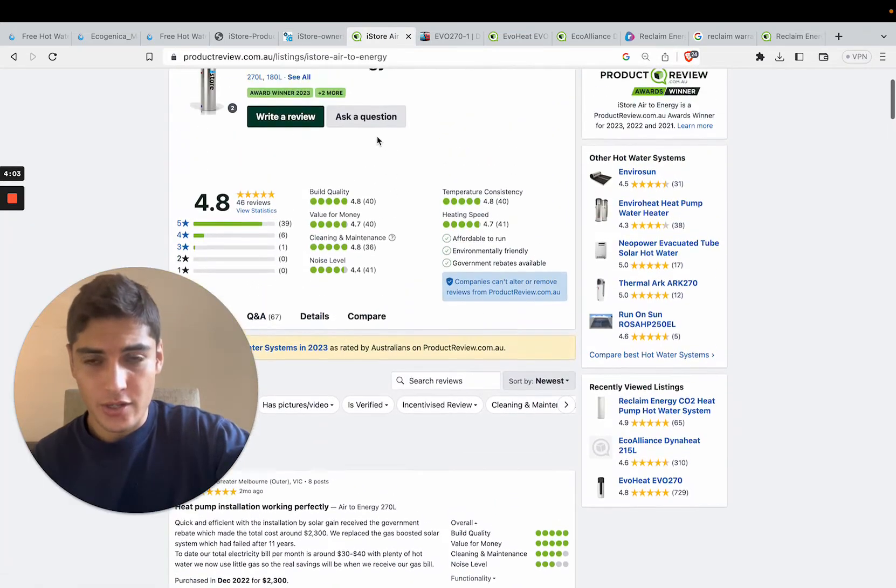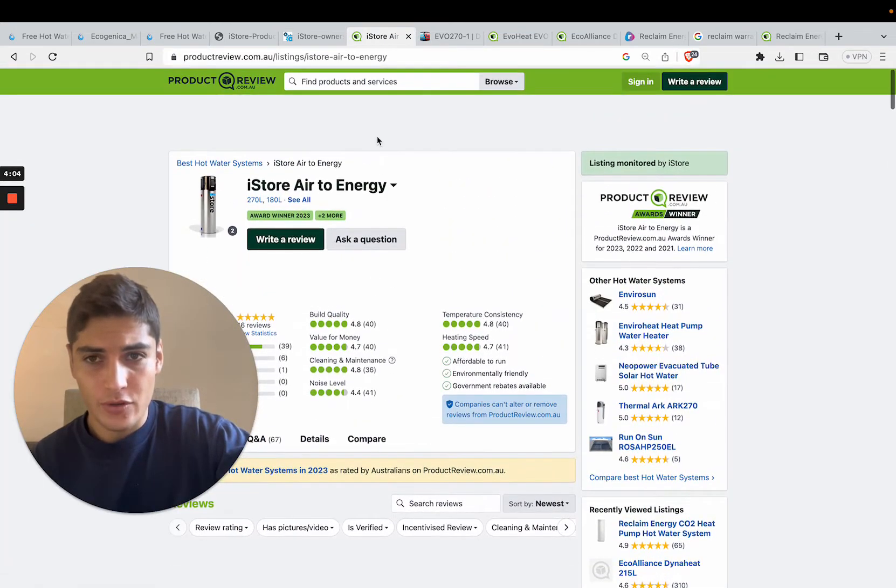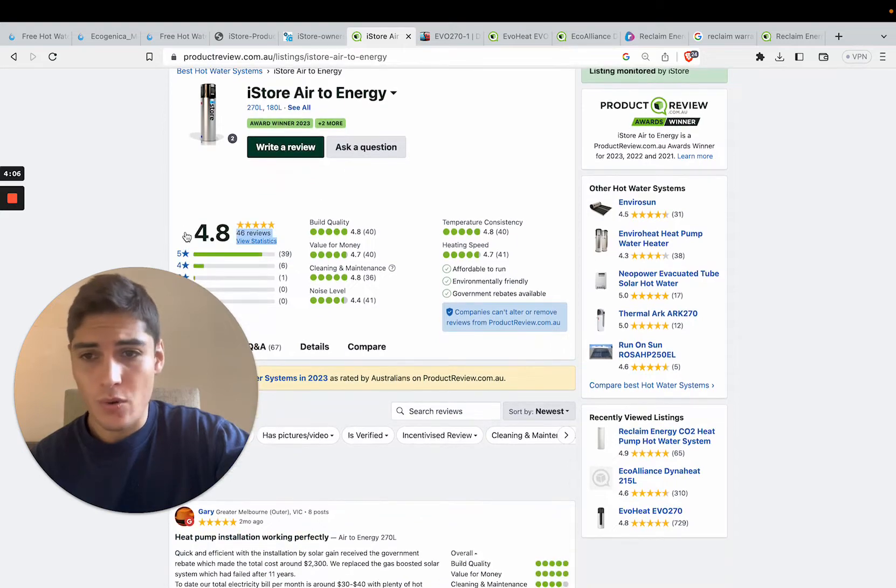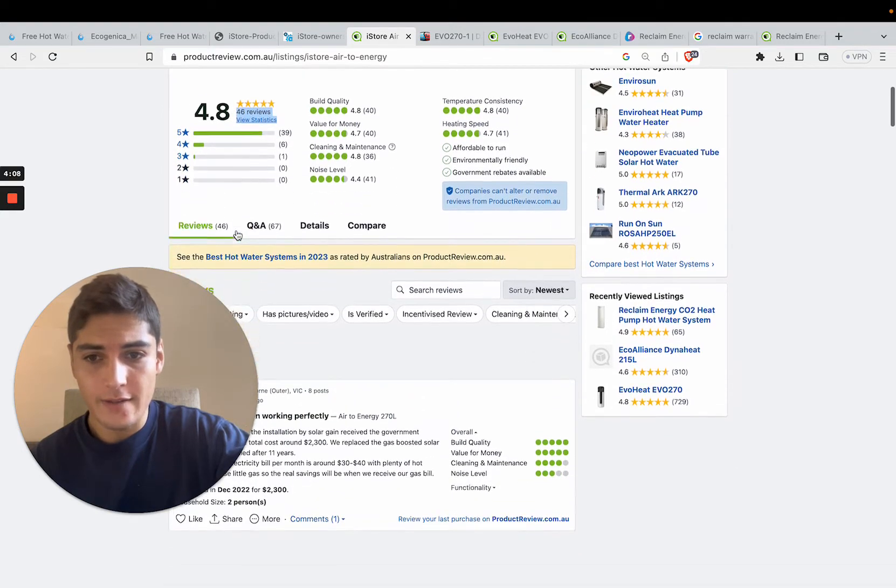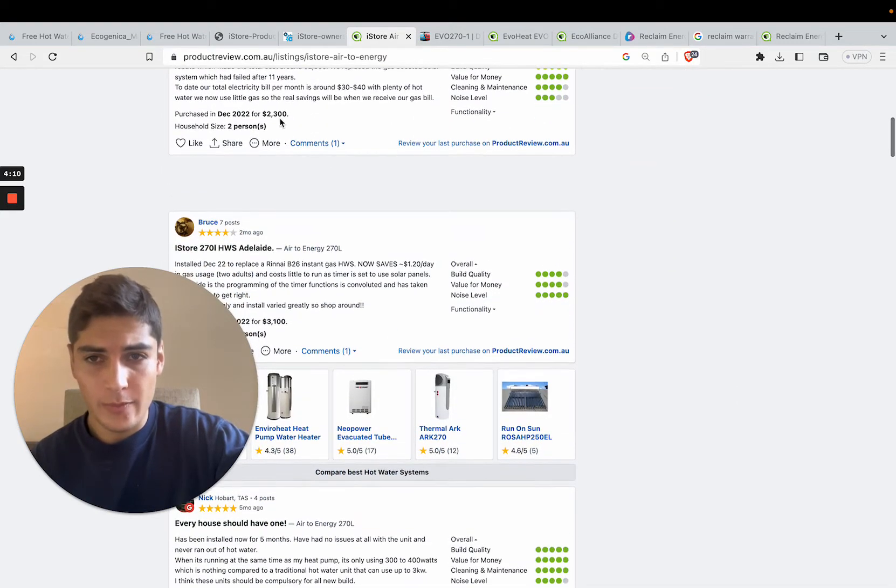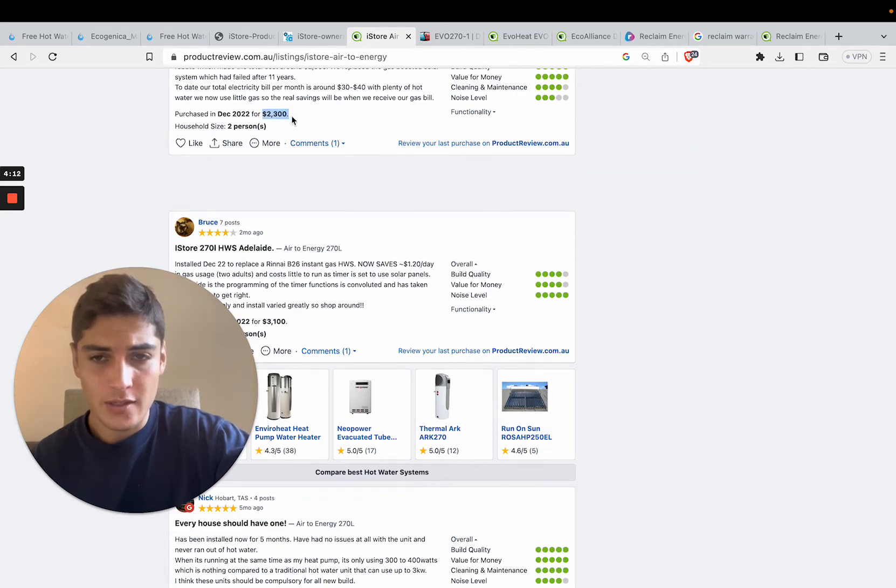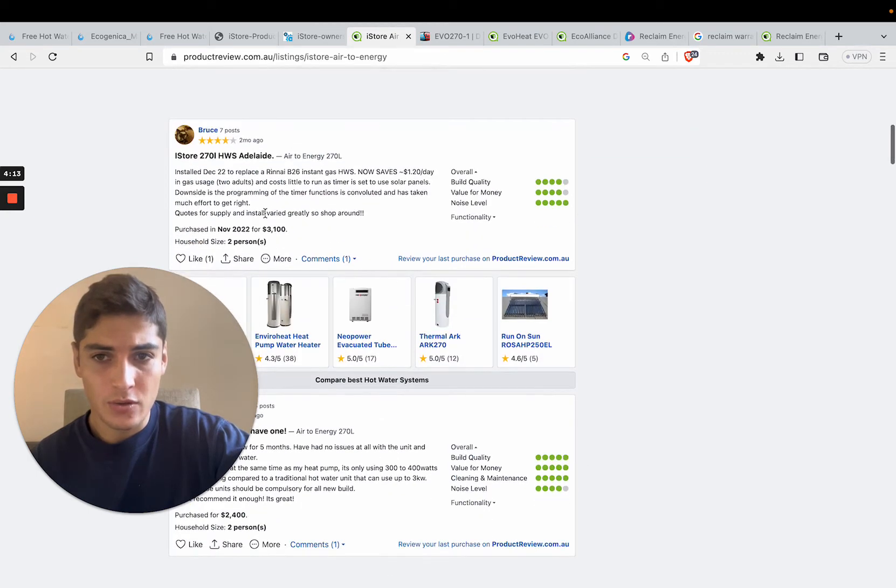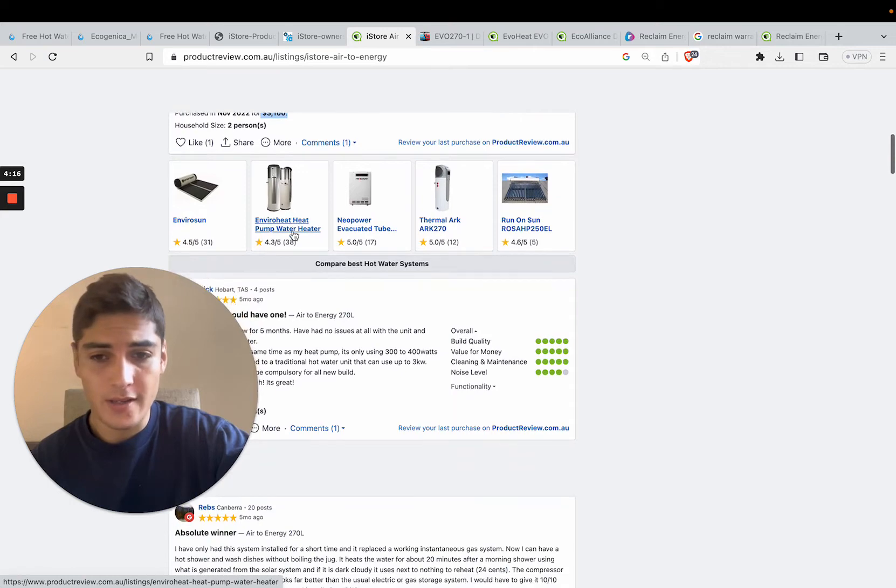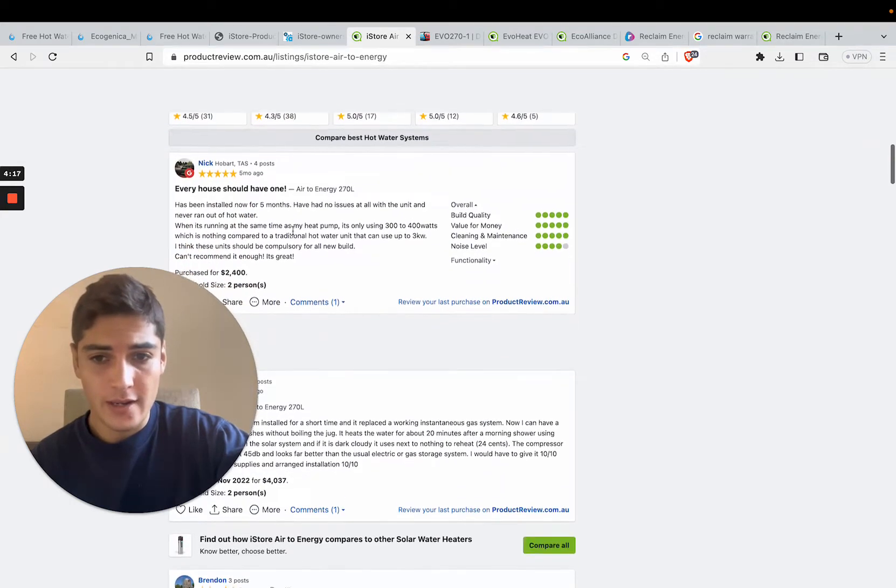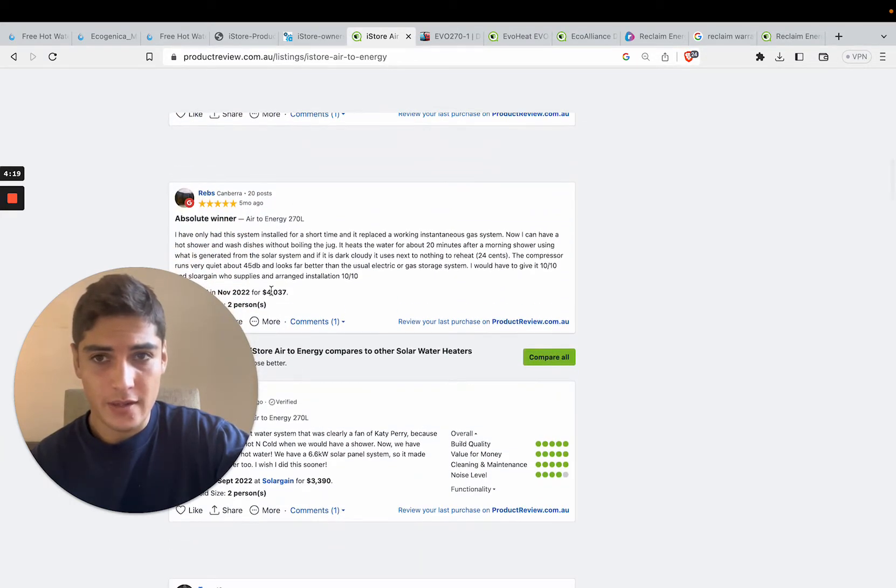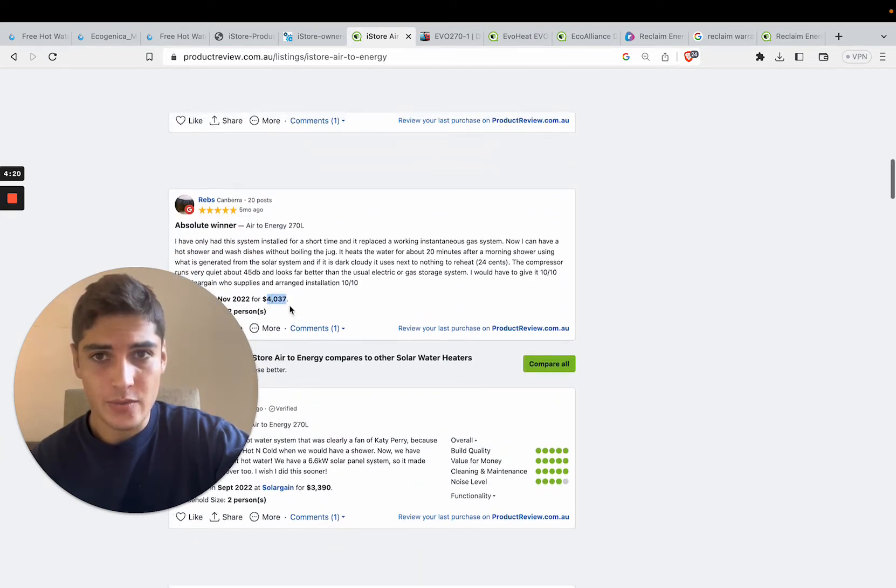You can also check out their reviews on Product Review. They're pretty good, 4.8 stars out of 5. And if you have a look across here, people are paying $2,300 to over $3,000 for the system. So it does vary, the price, but it is not cheap by any standard. This guy paid a lot of money as well.